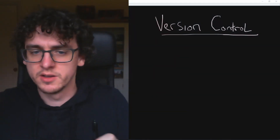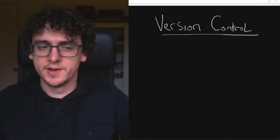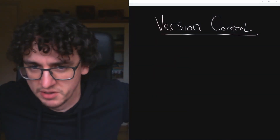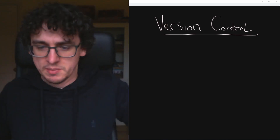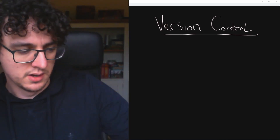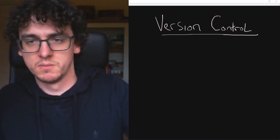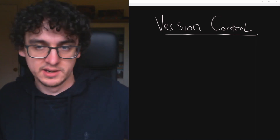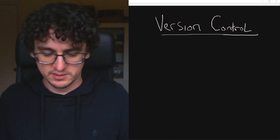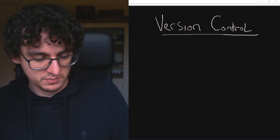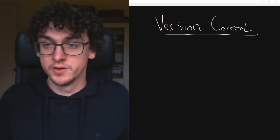Hello and welcome to another sidebar video — this one is going to be a quick one. I'm going to talk about version control and we're going to get our coding synthesizer in C code put into version control.